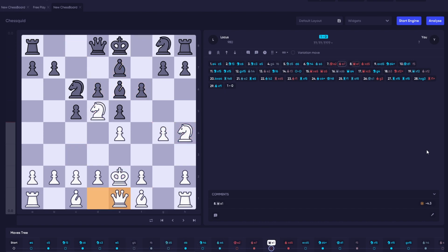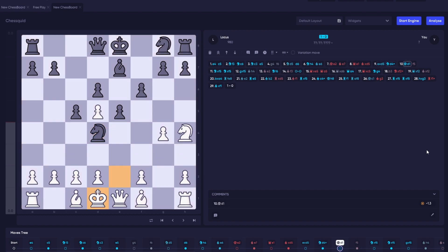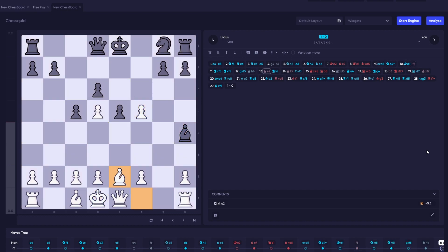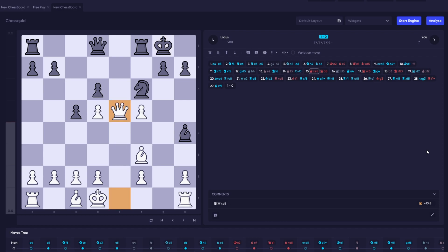You can also review your moves in the Move Tree at the bottom. The Move Tree is used if you create variation lines in your games to show you where those variations are and how to access them quickly.